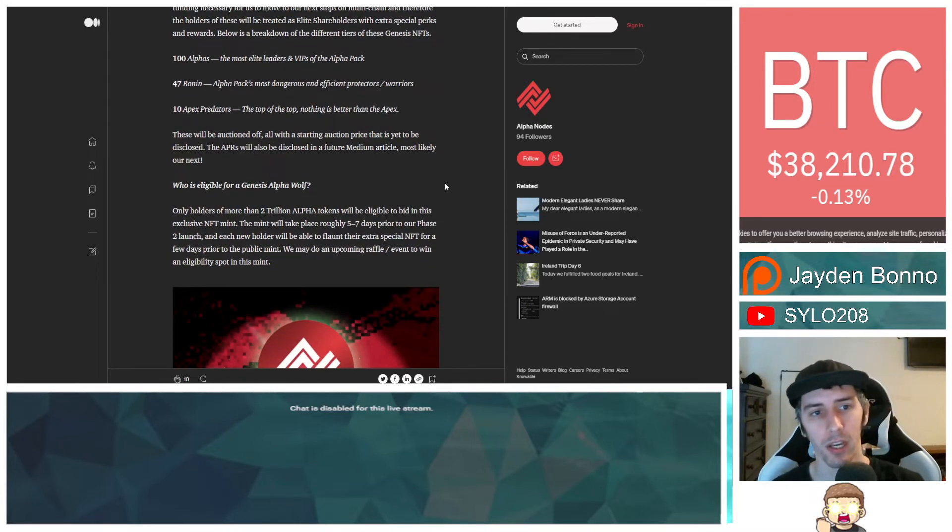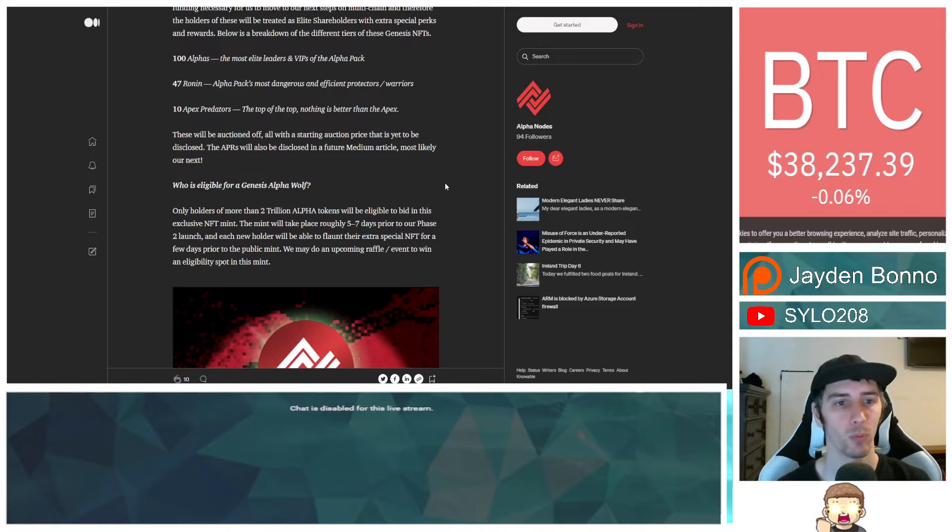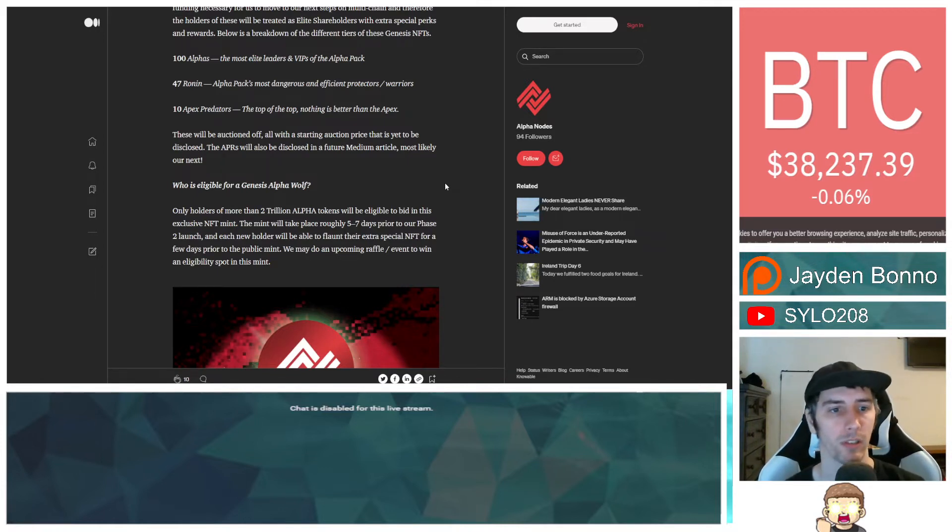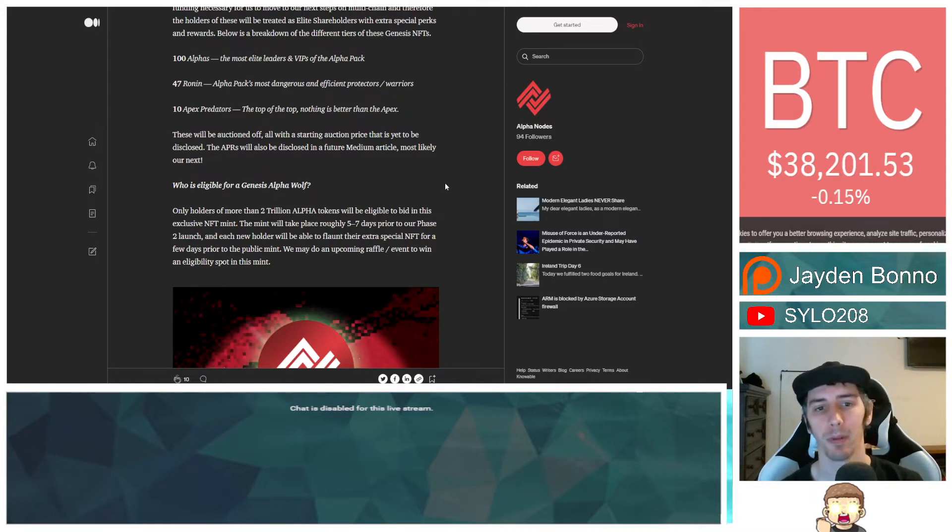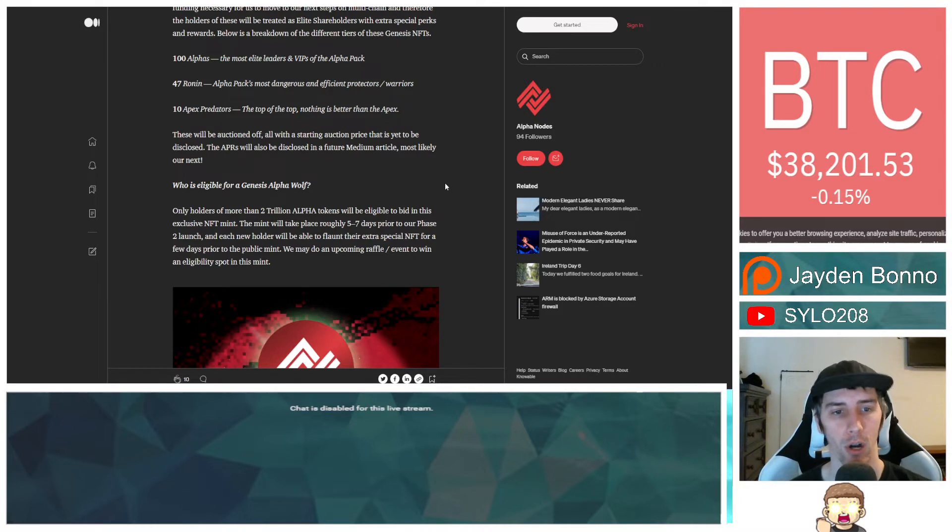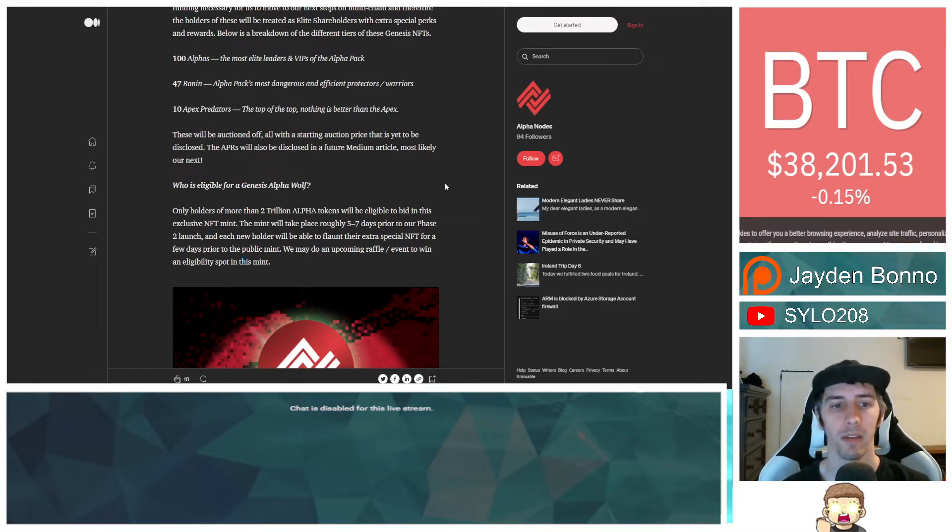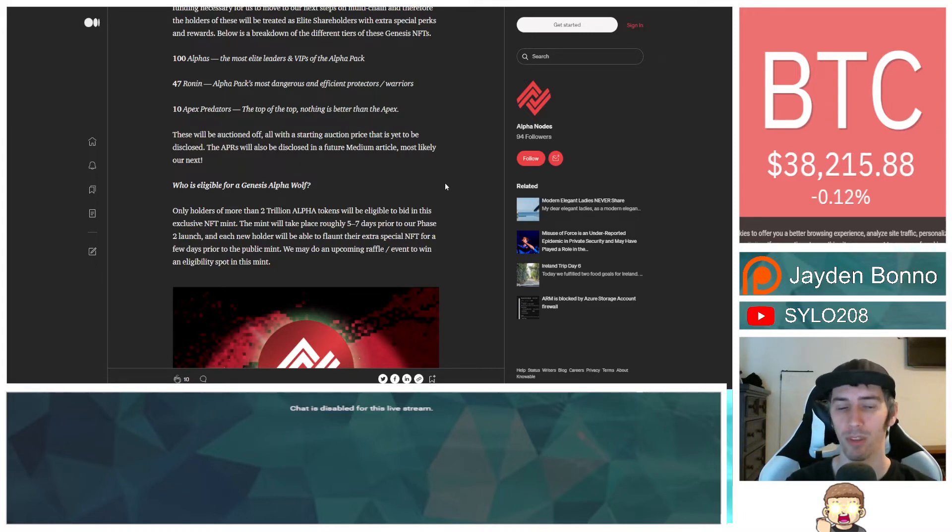Below is a breakdown of the different tiers of these Genesis NFTs. 100 alphas, the most elite leaders and VIPs of the alpha pack. 47 ronin, alpha pack's most dangerous and efficient protectors slash warriors. 10 apex predators. The top of the top. Nothing is better than the apex. These will be auctioned off, all with the starting auction price that is yet to be disclosed. The APRs will also be disclosed in a medium article. Most likely are next.